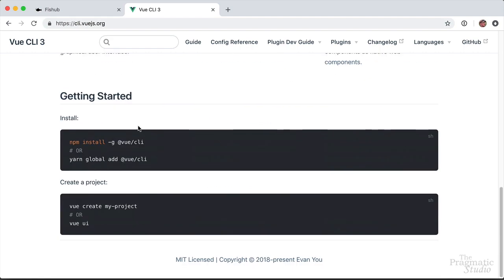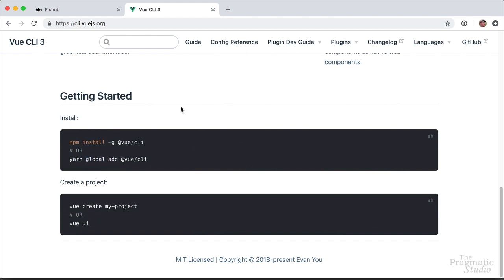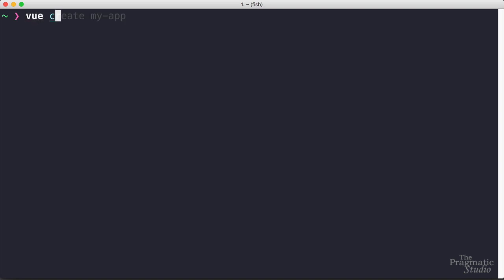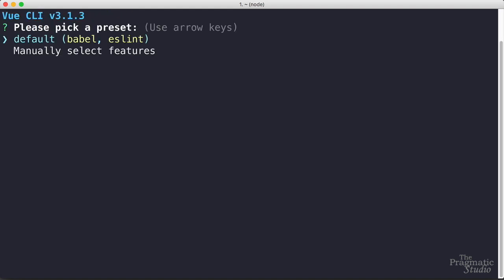If you scroll down on this page you'll see the command to install the CLI whether you're using npm or yarn and I already have it installed so I'm ready to create a new project. When you install the Vue CLI you get the view command and then we'll say create and the name of the app will just be my app. Then depending on the app you're building you can either go with the defaults or manually select features. For FishHub we manually selected the features we wanted for that application based on its requirements.